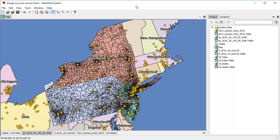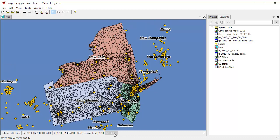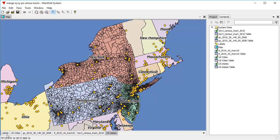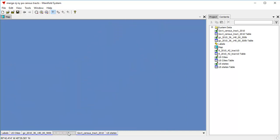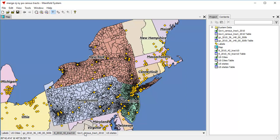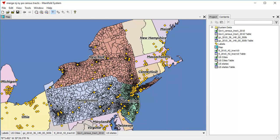What we're looking at here is a map that's been created in Release 9, and it has a variety of layers. There's the U.S. States layer in the background, a Cities layer, and a Labels layer. And here we have three layers that show the census tracks for New York, Pennsylvania, and New Jersey. All three have been downloaded from different government websites.